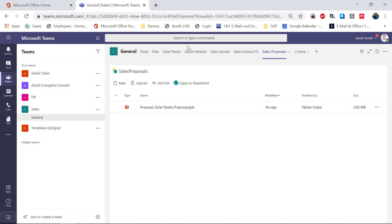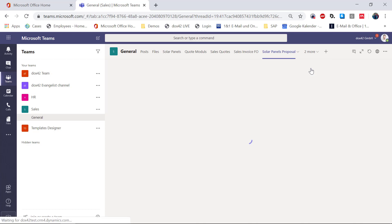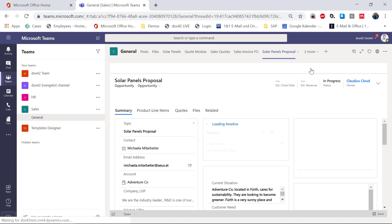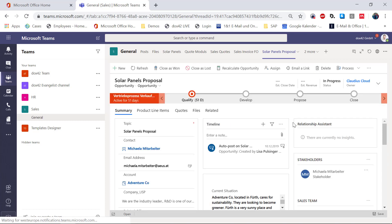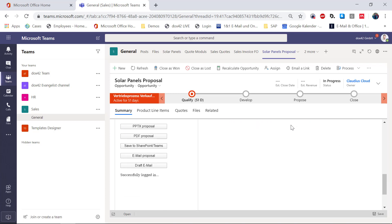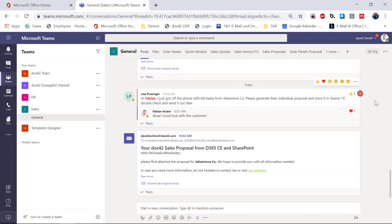I go back to my Teams, because I really liked it, and I go back to my sales solar panels proposal. Since I really liked it, I'm going to send it directly to Michaela for her to receive the document. I click 'Email Proposal' and now Docs42 in the background is regenerating the PowerPoint presentation, also generating an email and sending it to Michaela with all the information needed. It says 'done.' I'm going to switch to my general tab and wait for the email to appear. It appeared — I also CC'd my Teams channel so that everyone is aware that the proposal just went out.